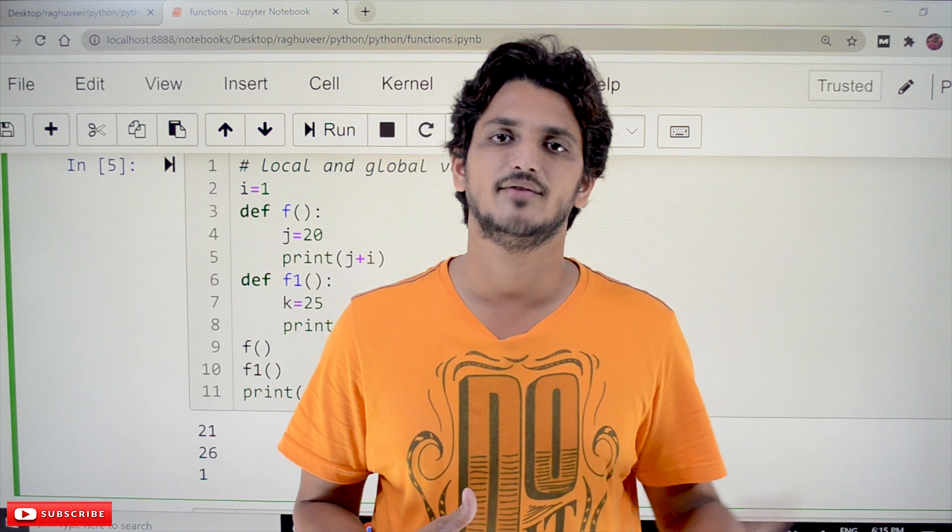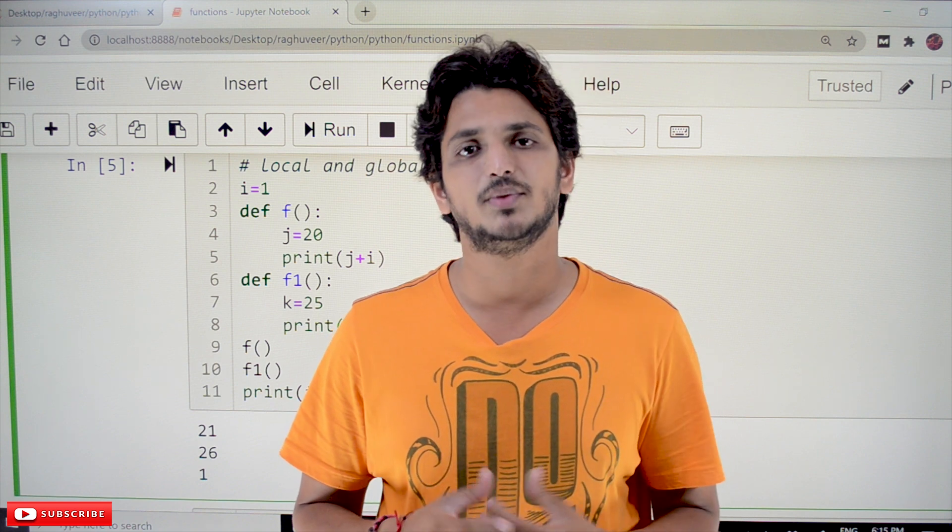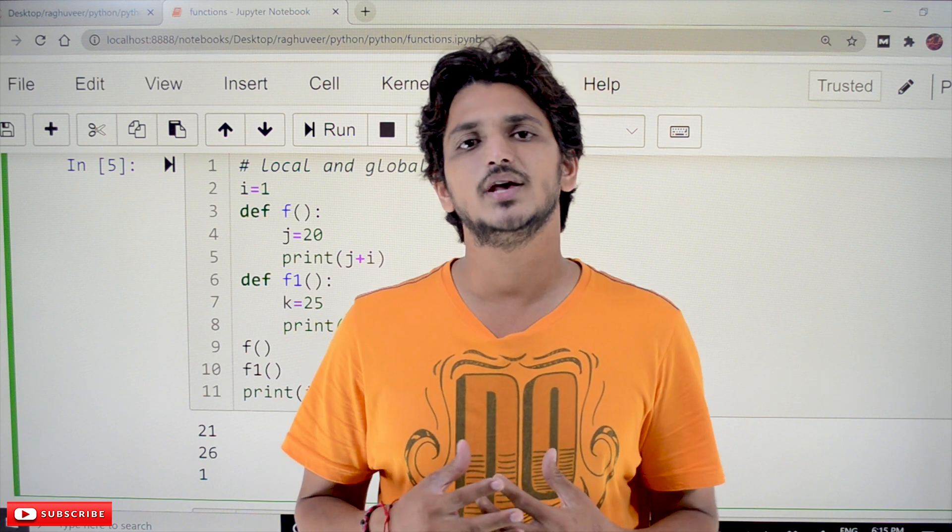Please follow our playlist from the beginning so that you will have a better understanding of the complete Python language. The link for the playlist is provided in the description below. Coming to today's class, we will take some examples and understand the scope of variables.